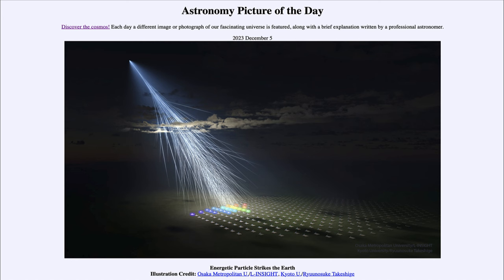We can't detect the cosmic ray itself directly — it's gone up in Earth's upper atmosphere. However, the shower of particles will reach Earth and some of those can be detected. Cosmic rays occur all the time, so what makes this one so interesting? It was recently discovered and is an extremely high energy cosmic ray.